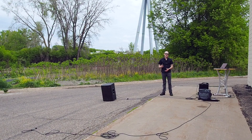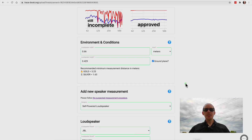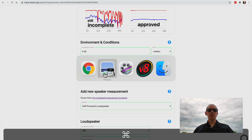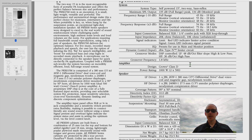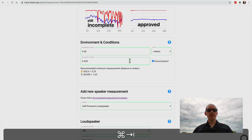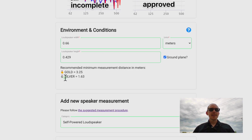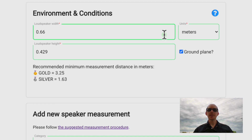What I recommend you start with is the upload page. Log into Tracebook, open the upload page, and put in your speaker width and height. I found that by opening up the spec sheet for the speaker and finding the dimensions. This is going to give you two distances: gold and silver. I recommend you ideally start at the gold distance — 3.25 meters in this case.